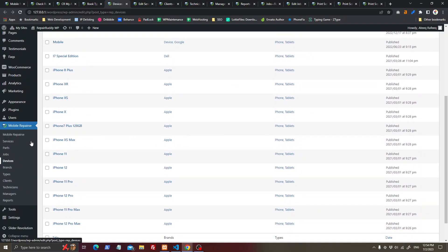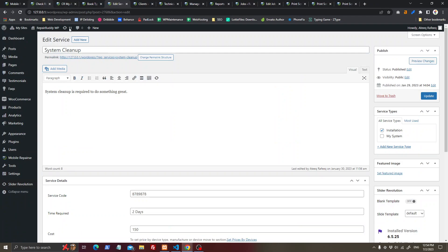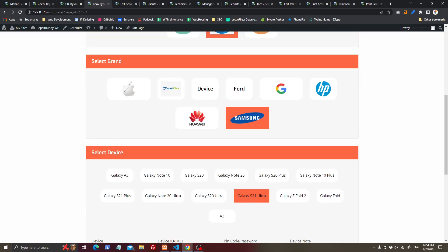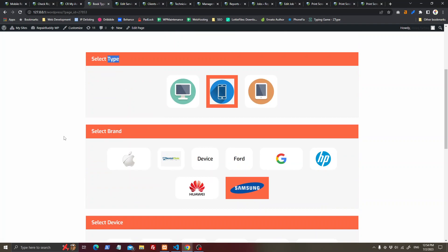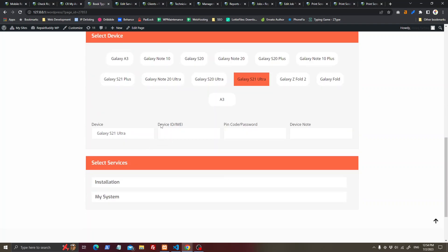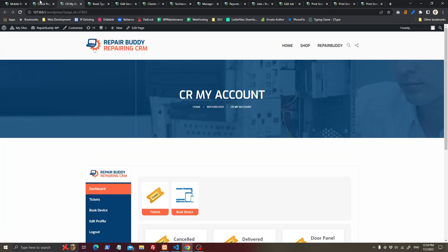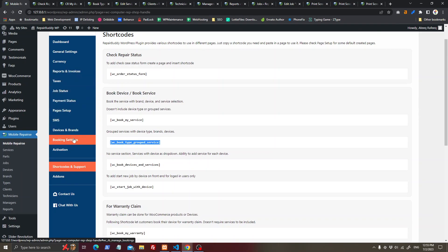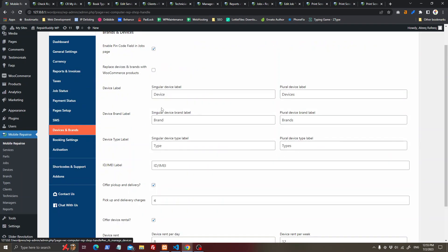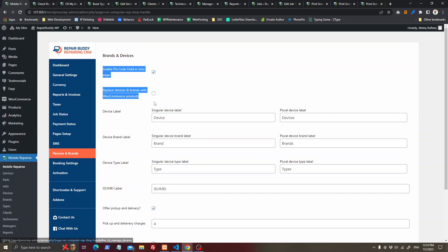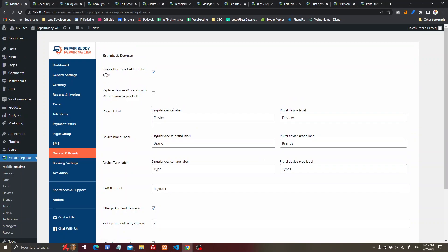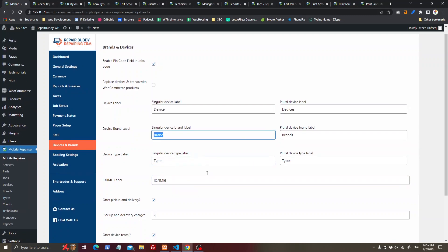If you want to change the labels for device, brand, type, IMEI, pin code, password, or device note, you can easily change these labels from the settings. You can also replace them with WooCommerce items, disable the pin code if you do not need it, and change any of these labels.